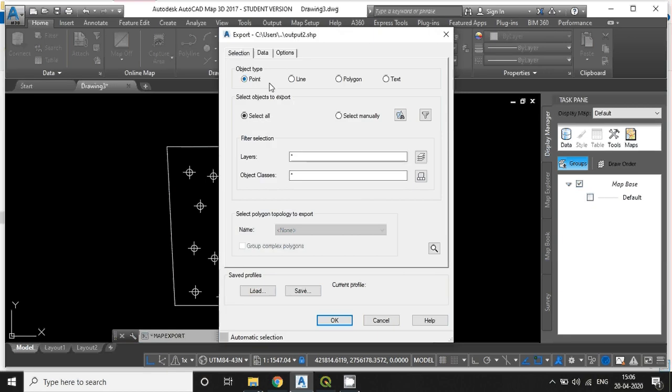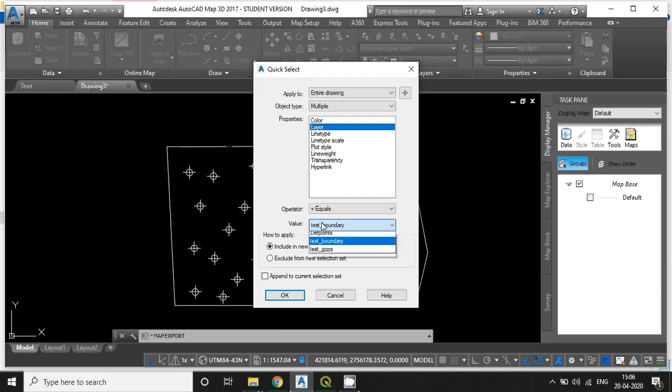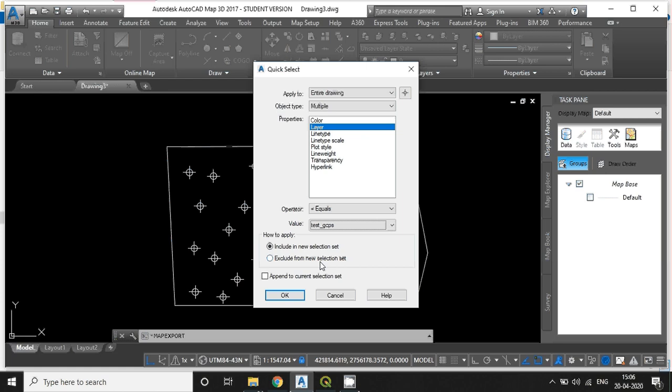Here object type is point. And select the feature. Here, just select the layer. And the point layer name is test_GCP. Hit OK.